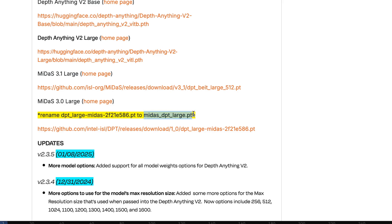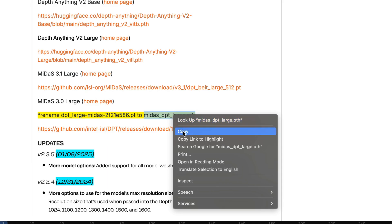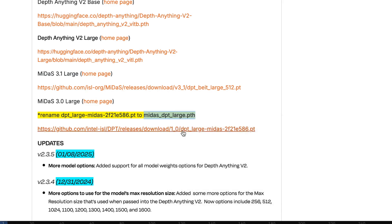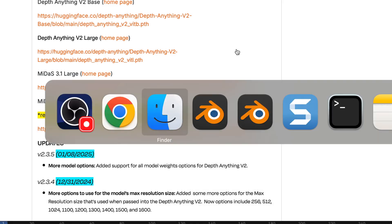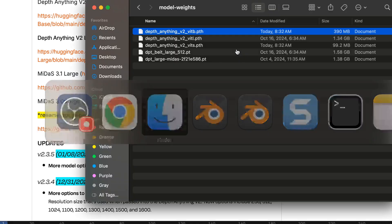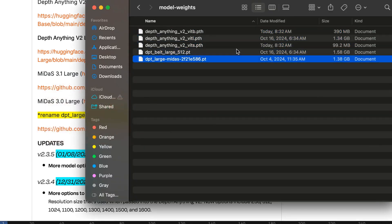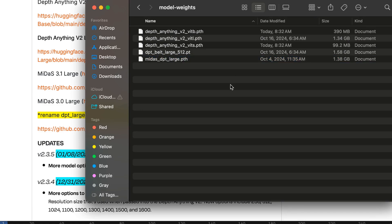Only for this one, rename it to midas_dpt_arch.pth. I'll just copy that and then go into the file itself and rename it. And you're good to go.